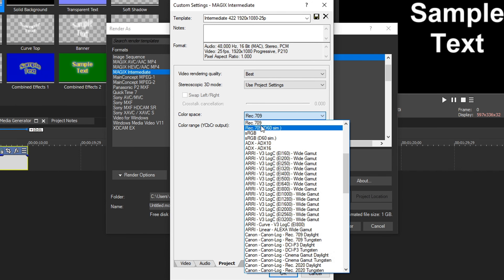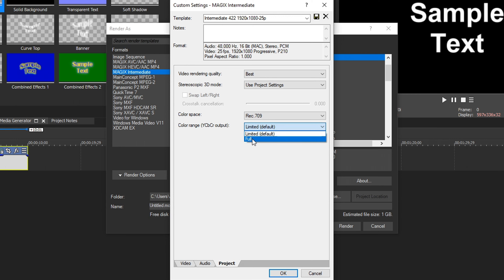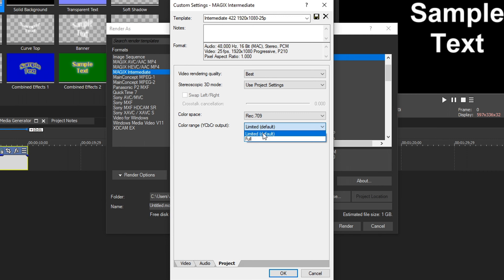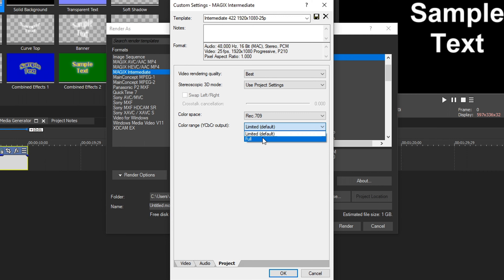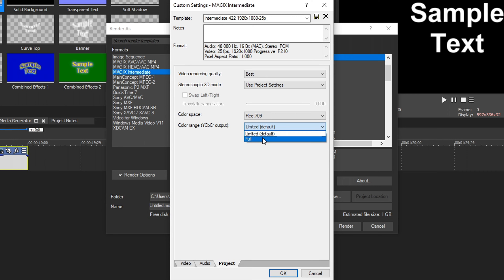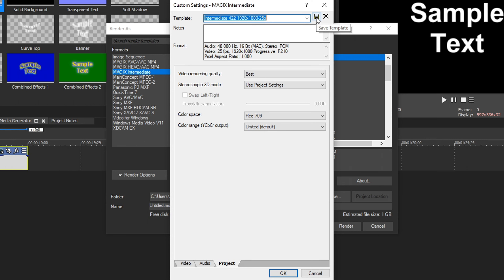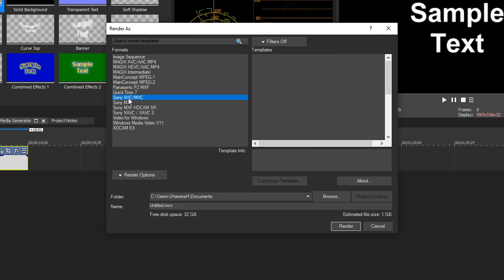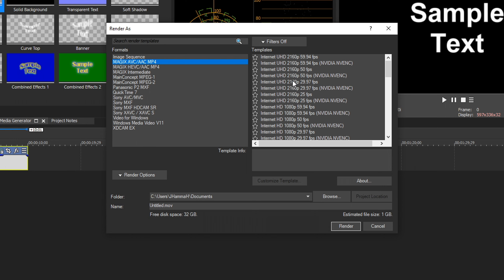Within the 422 options, starting at the top you have Proxy, LT, regular 422, and HQ — the difference is bitrate and file size. With 4K UHD at 23.976fps: Proxy is around 100–140 Mbps, LT around 200 Mbps, regular 422 up to about 400 Mbps, and HQ above 500 Mbps. Choose based on your source footage bitrate — there's no benefit going higher than what you recorded. For example, if your camera records at 400 Mbps, use regular 422; if it records at 150 Mbps, Proxy is fine.